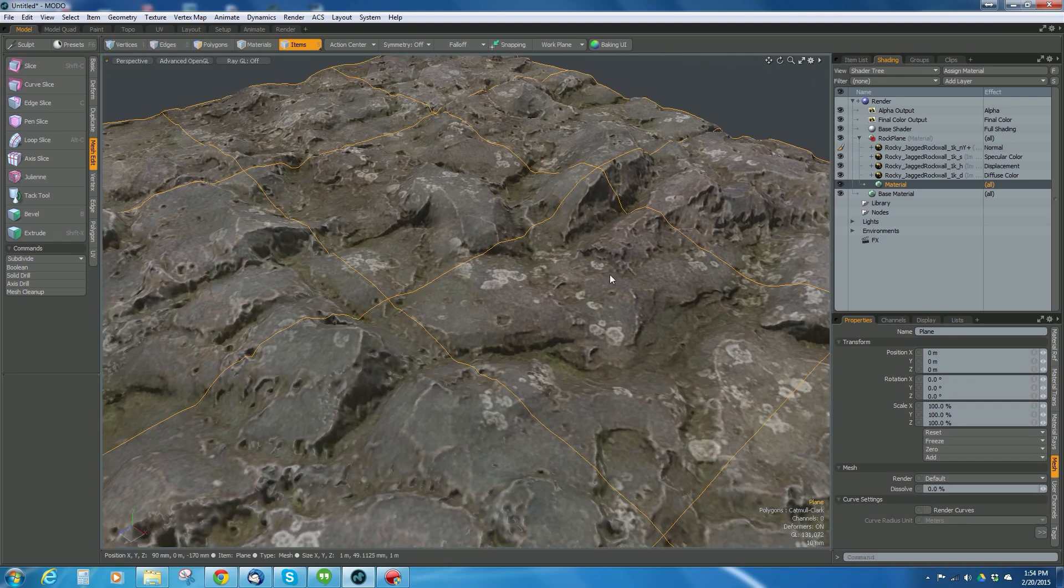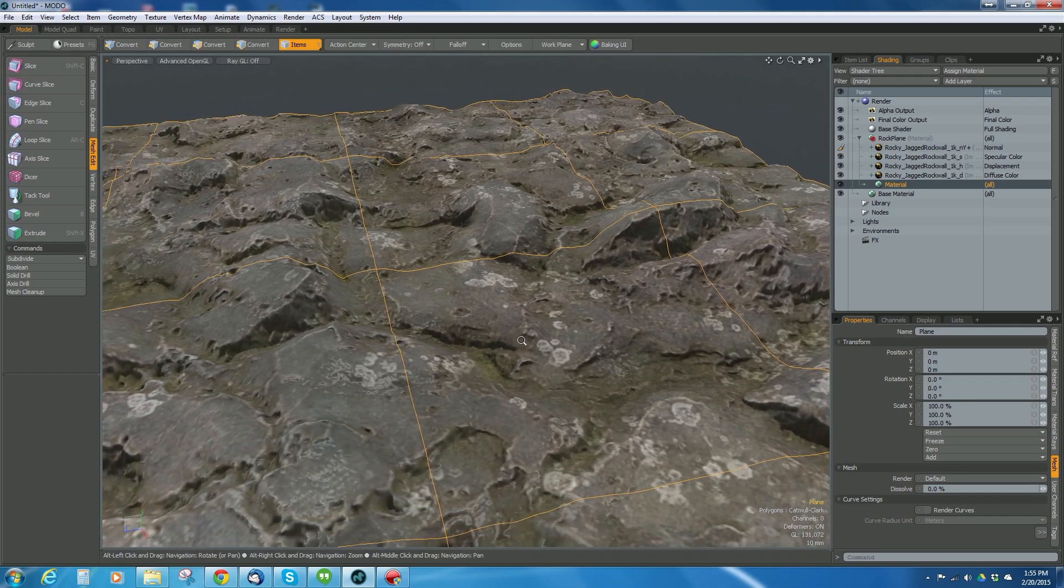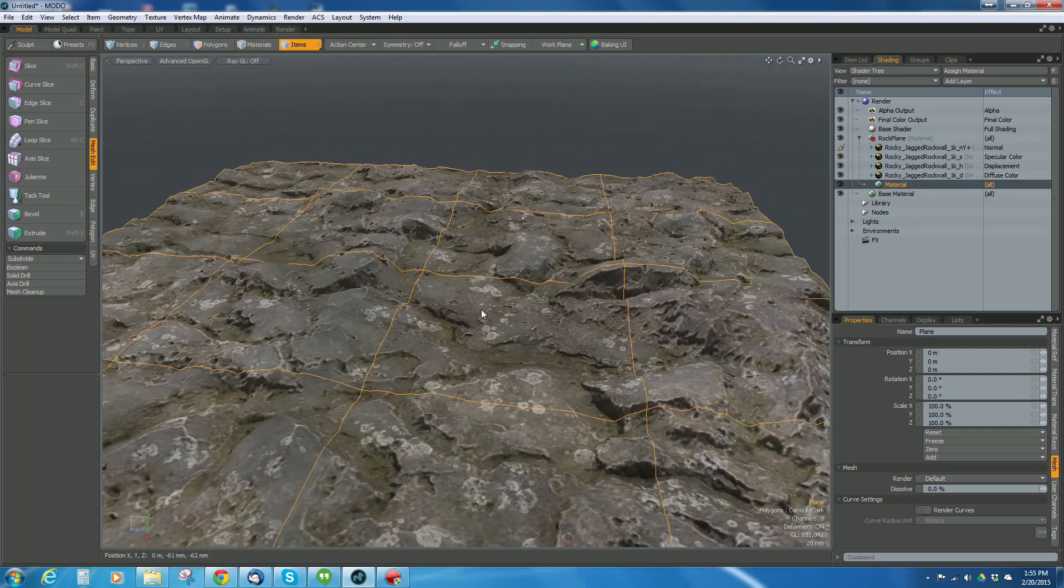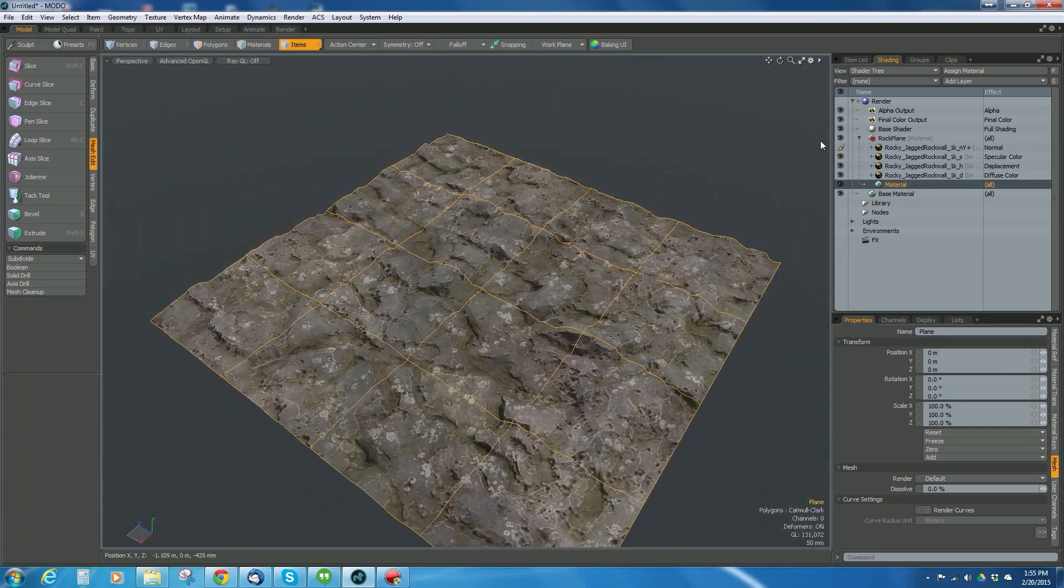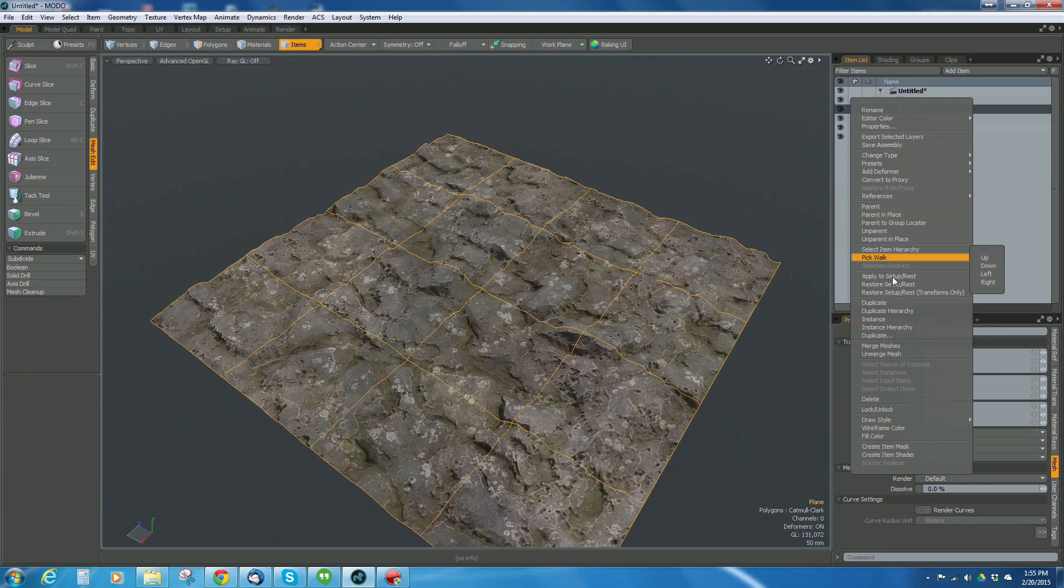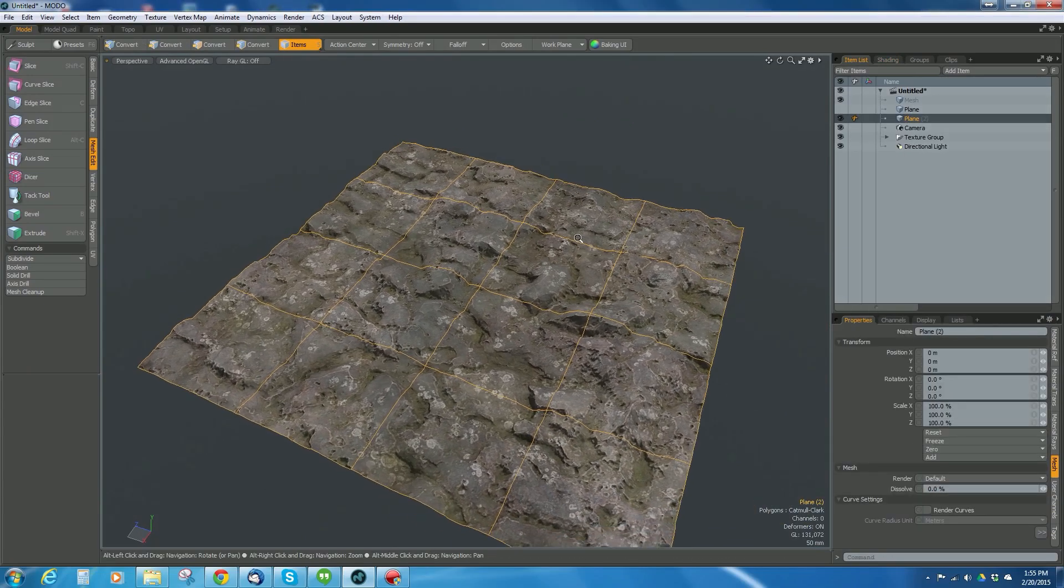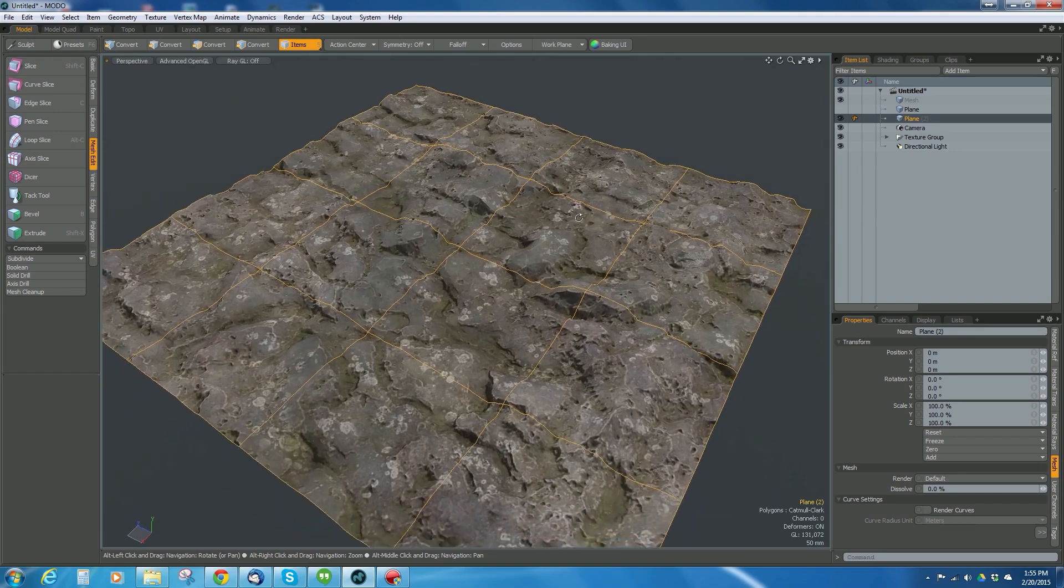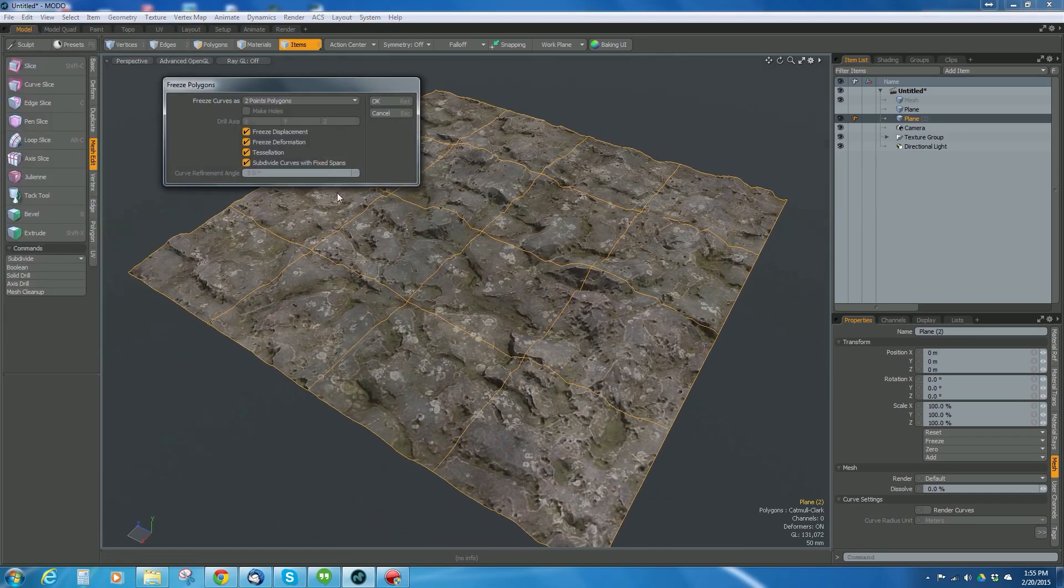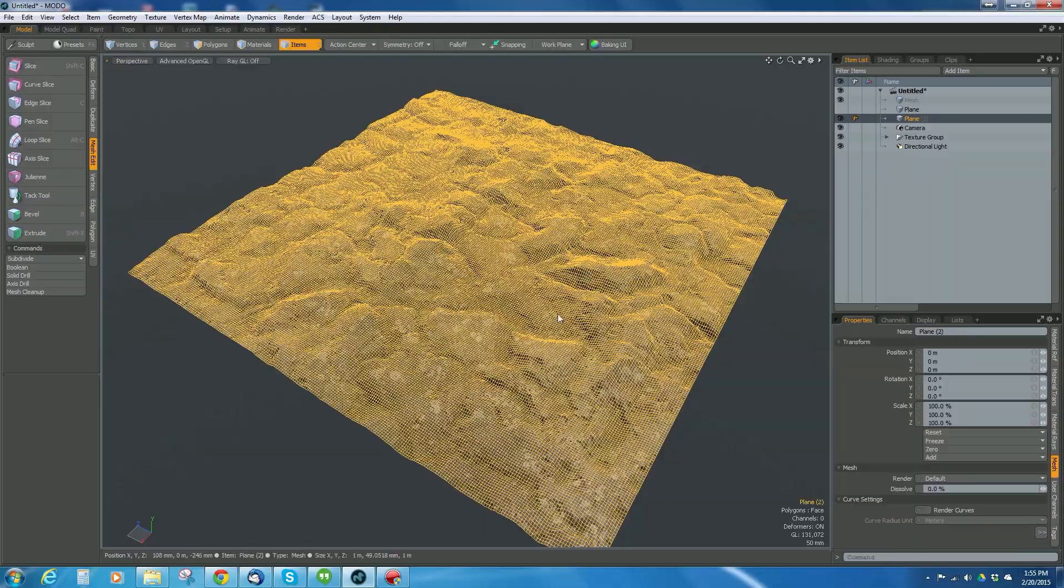Now that I've got really good definition on that displacement, that does me no good in a game engine unless I have vertices to match it. I want to freeze this, so I'm going to go to my item list, duplicate this, hide the original, and on this duplicate go to geometry freeze.